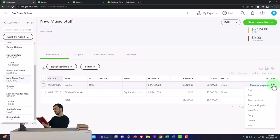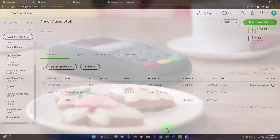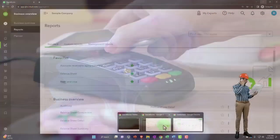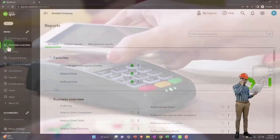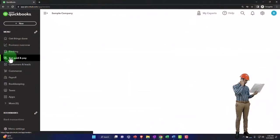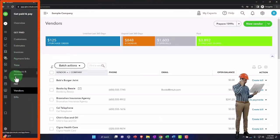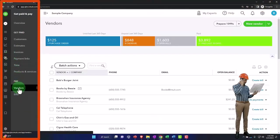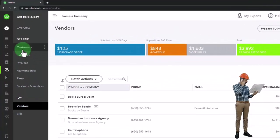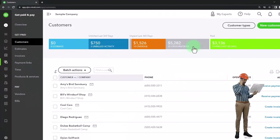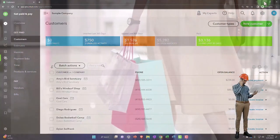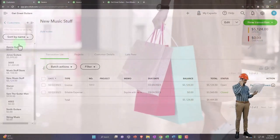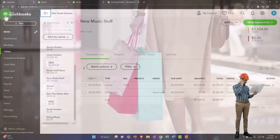And so if I was in the other view, by the way, which is the business view, then you can find that in the get paid area. It's in the vendor section. Actually, no, it's not in the vendor section. It's in the customers. We're looking at customers now, we're on the customer side of things.